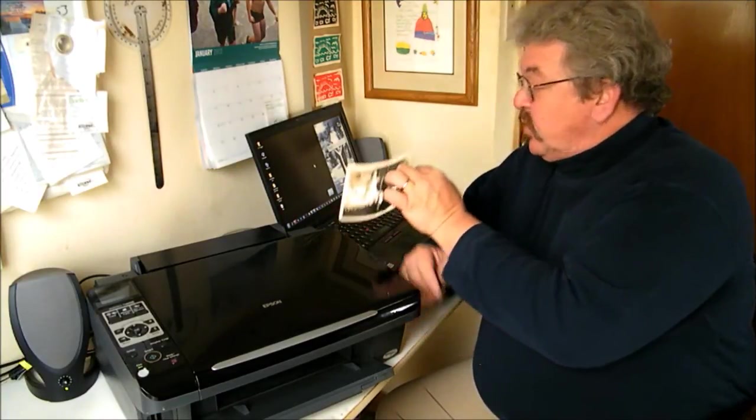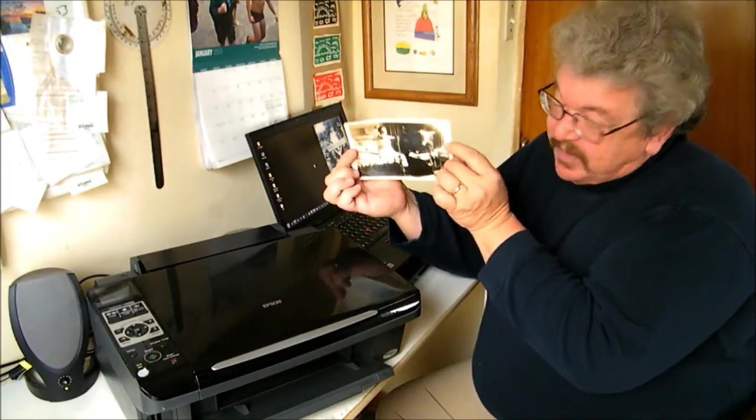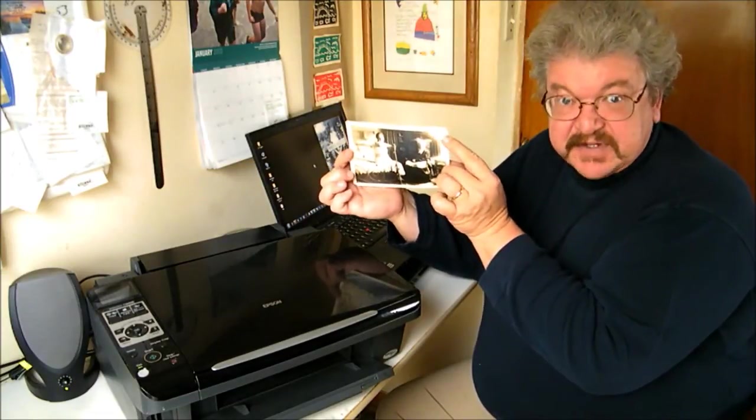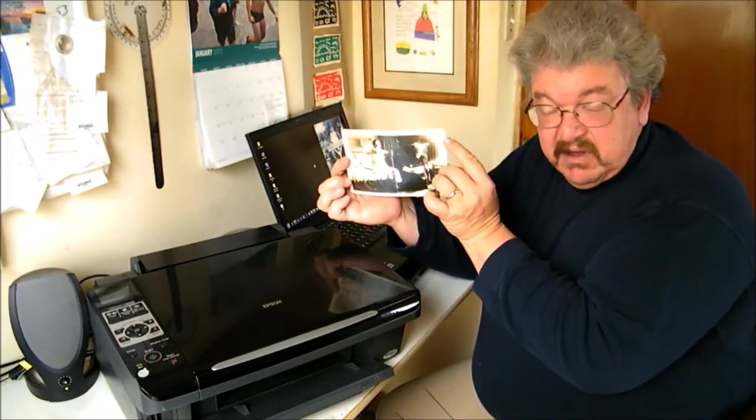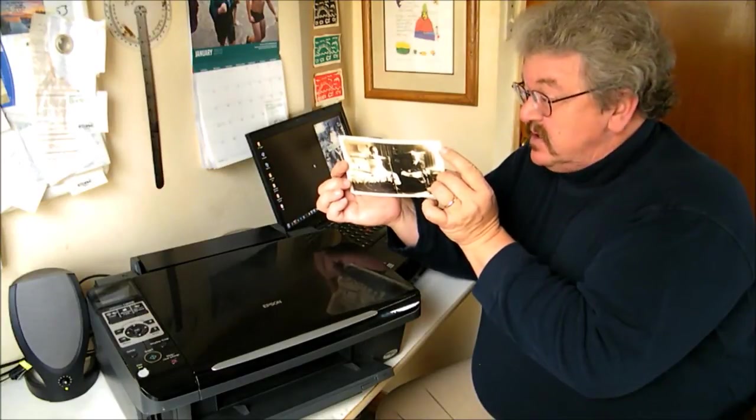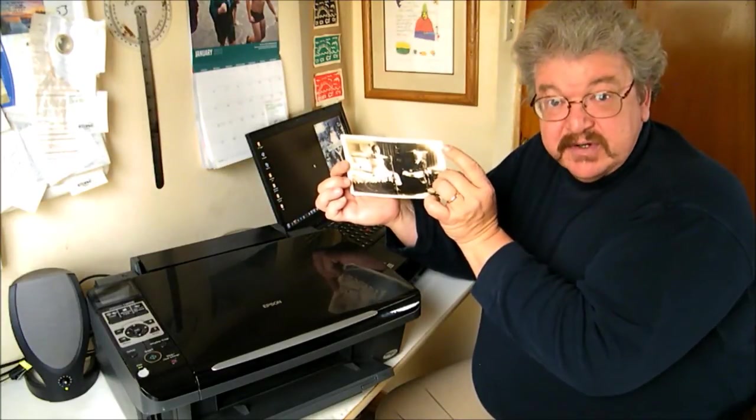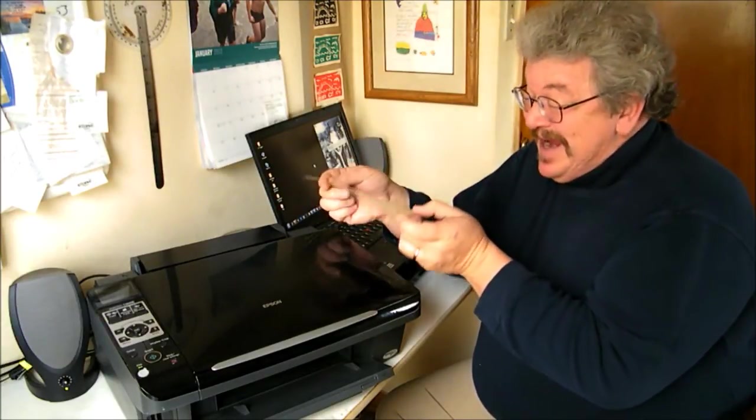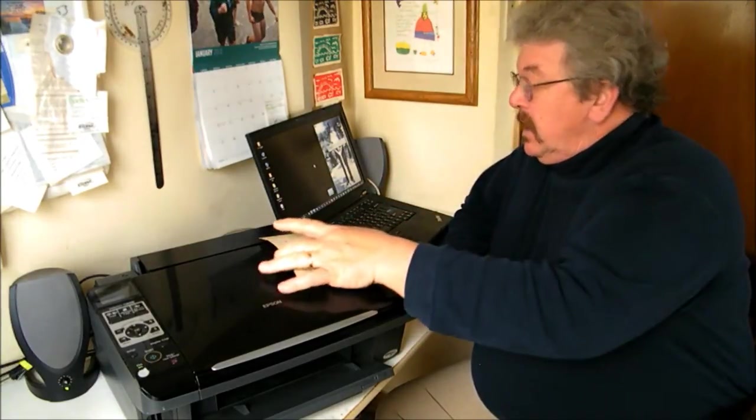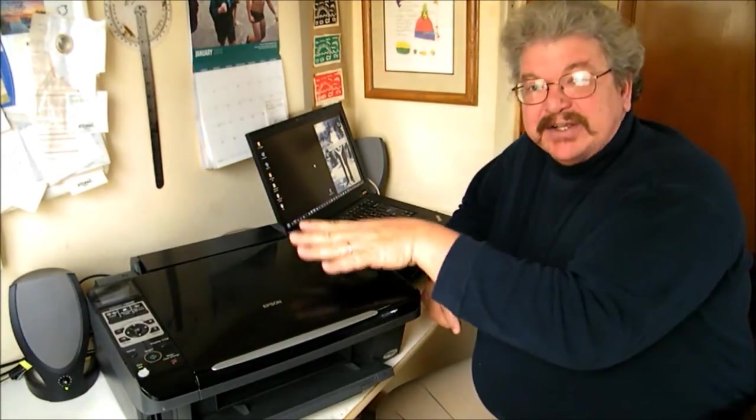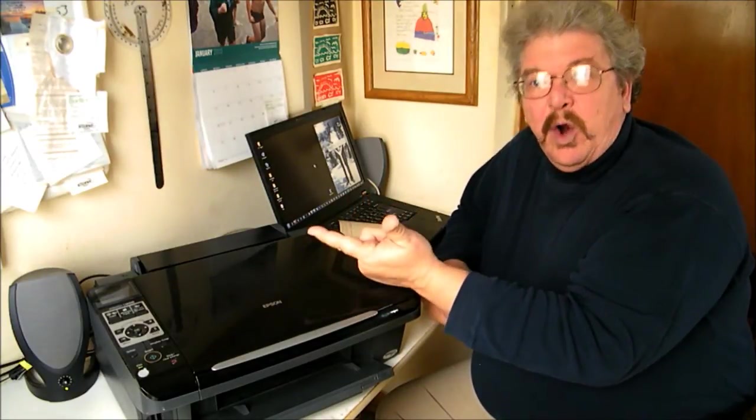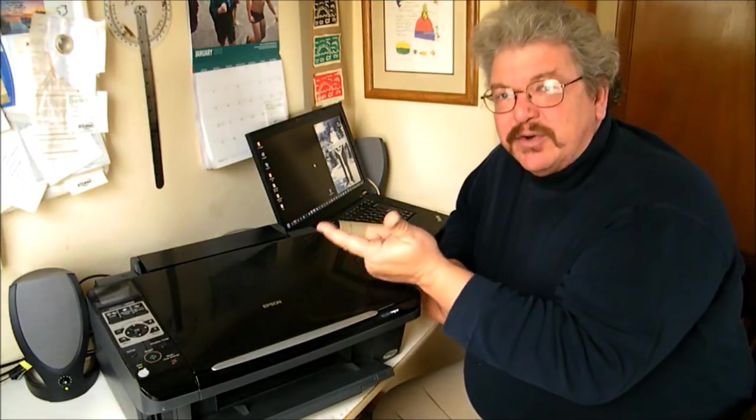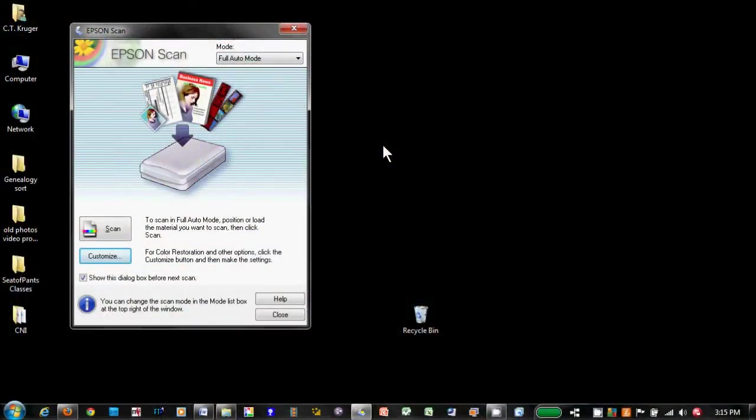But when we start running into these old family photographs that are faded, of different sizes, that have borders, we may need to use a different scanning mode. My particular scanner has three different operating modes: an automatic, a home or intermediate mode, and an advanced mode. The automatic mode does not allow me to select what portions of the picture to scan.